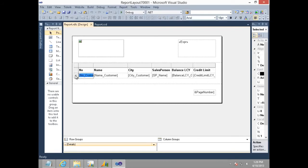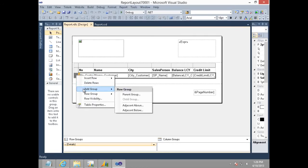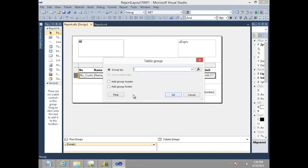To group the list data, we will have to add a parent group in this table control. I select this details row, right click on it and select add group and then select the parent group option.